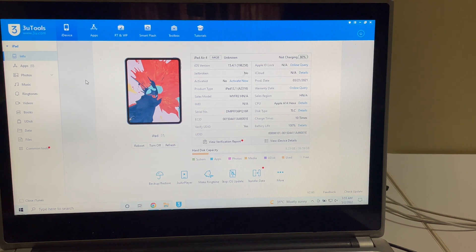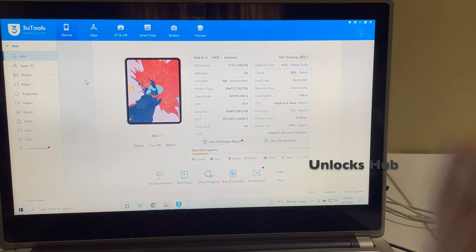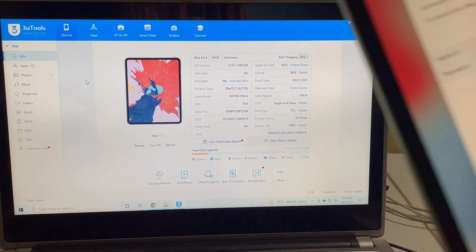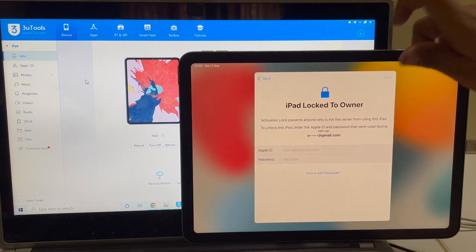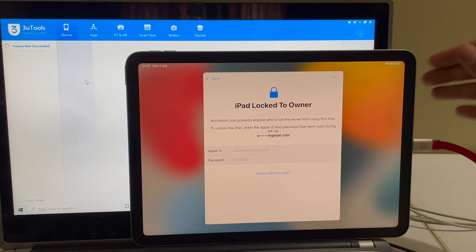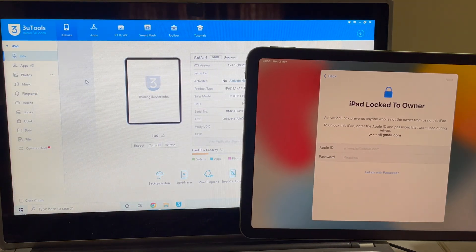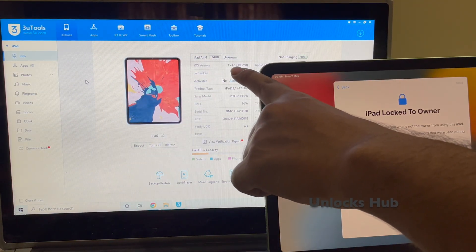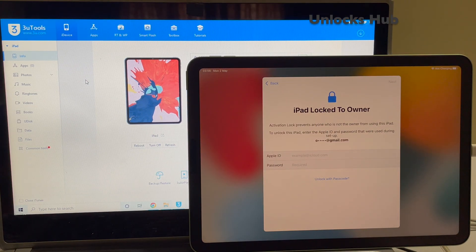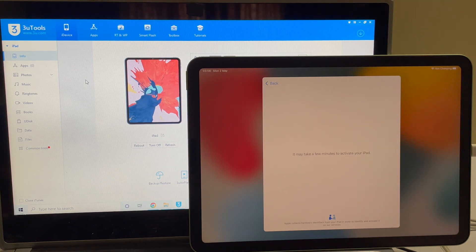Hello and welcome to channel Unlocks Hub. Today in this video I'll be showing you how to remove iCloud lock on an iPad Air 4th generation. This iPad is running on iOS 15.4.1, which is the latest iOS version from Apple. This iPad is currently locked to an Apple ID and the password is unknown. Let's go ahead and remove the iCloud lock from this iPad.